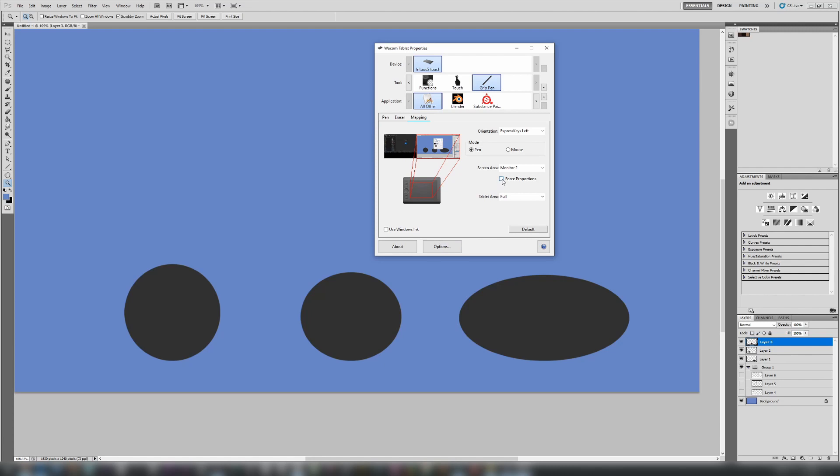If you really want to help yourself out, turn on force proportions, and you'll see here that the red area—you are losing some of your tablet area, but the mapping, the ratio is better. So now, when you draw a circle, you're going to get a perfect circle.